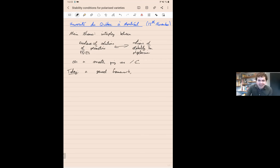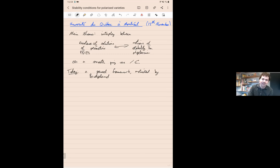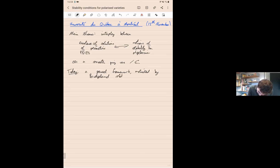I'll just mention at the start, and probably not again, that all of this is motivated by this notion of Bridgeland stability — a very technical and abstract notion of stability on triangulated categories. I'll stay away from anything categorical or triangulated or anything really abstract in that sense. Everything I do will be very concrete, but somewhere in the background is this notion of Bridgeland stability playing a motivational rather than a practical role.